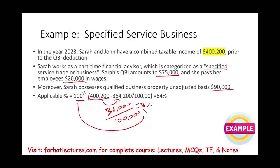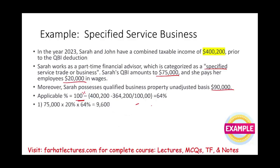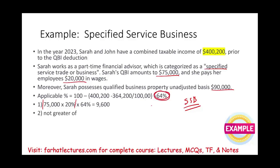Now we compute the figures. First, QBI times 20%: $75,000 times 20% equals $15,000. Because this is an SSB falling within the range, we multiply by the applicable percentage: $15,000 times 64% equals $9,600. That is our first number.